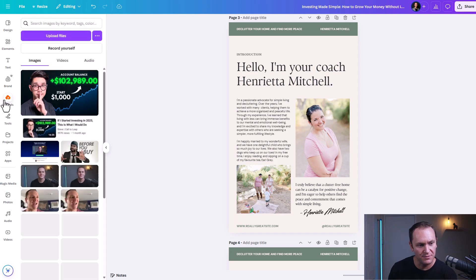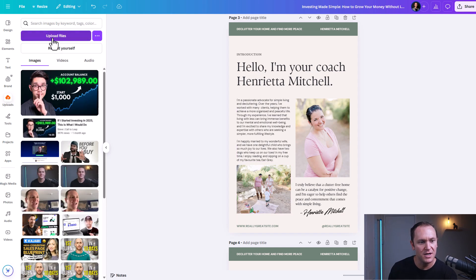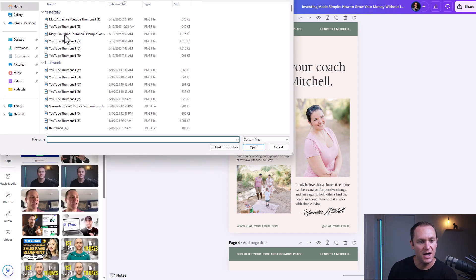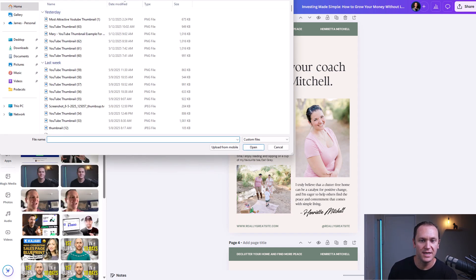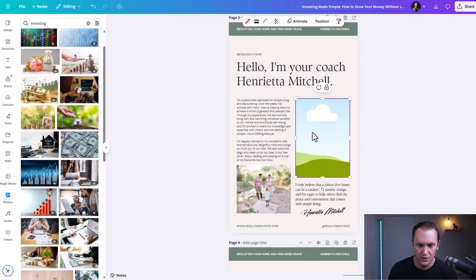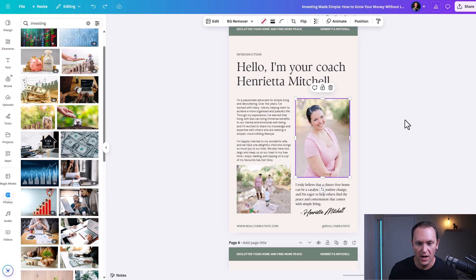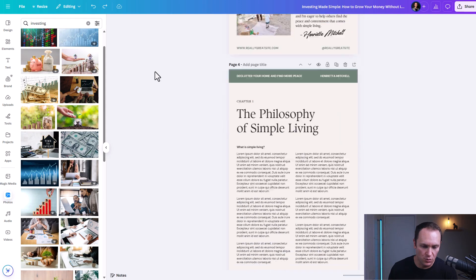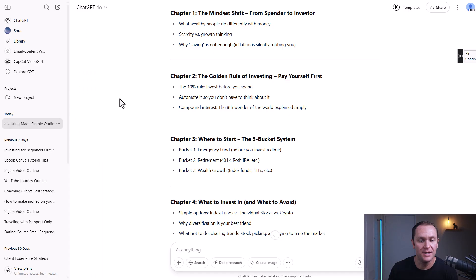If you go to uploads on the side, you can add your own photos and plug in whatever pictures you want. You can delete the template pictures and add in your own photos as well. Once you've got this figured out, we'll move on to the next step, which is chapter one.